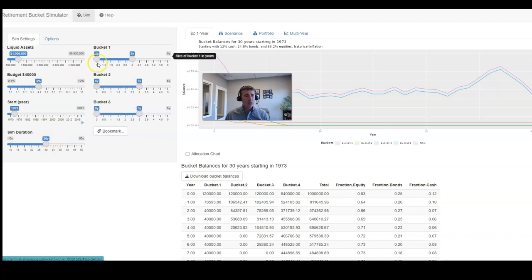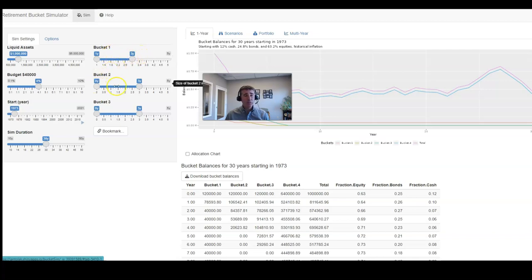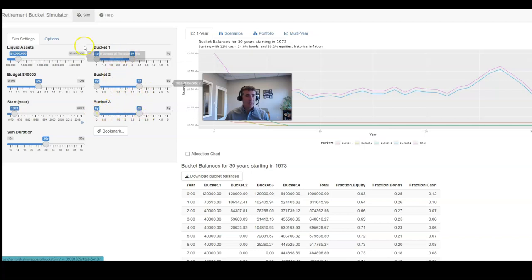In each bucket, we're going to assume each bucket has three years to start with. So bucket one would have three years of cash. Bucket two would have three years of expenses. Bucket three would have three years of expenses.